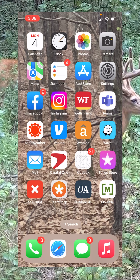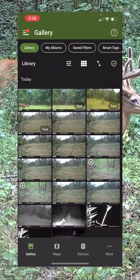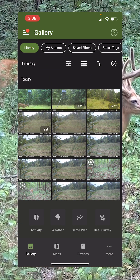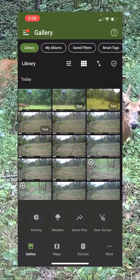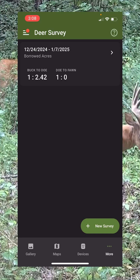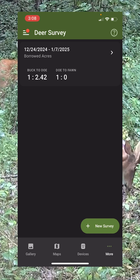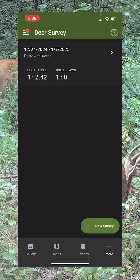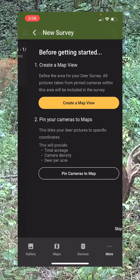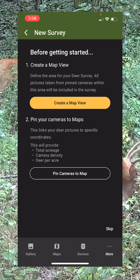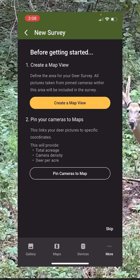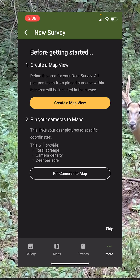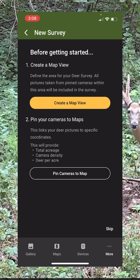Let's click on our Moultrie app, go down to the bottom to More, and click Deer Survey. We want to do a new survey, so click on New Survey. Here you have a couple of options. If you already have all of your cameras pinned to your map for the area where you want to do a survey, then just go to Create a Map View.